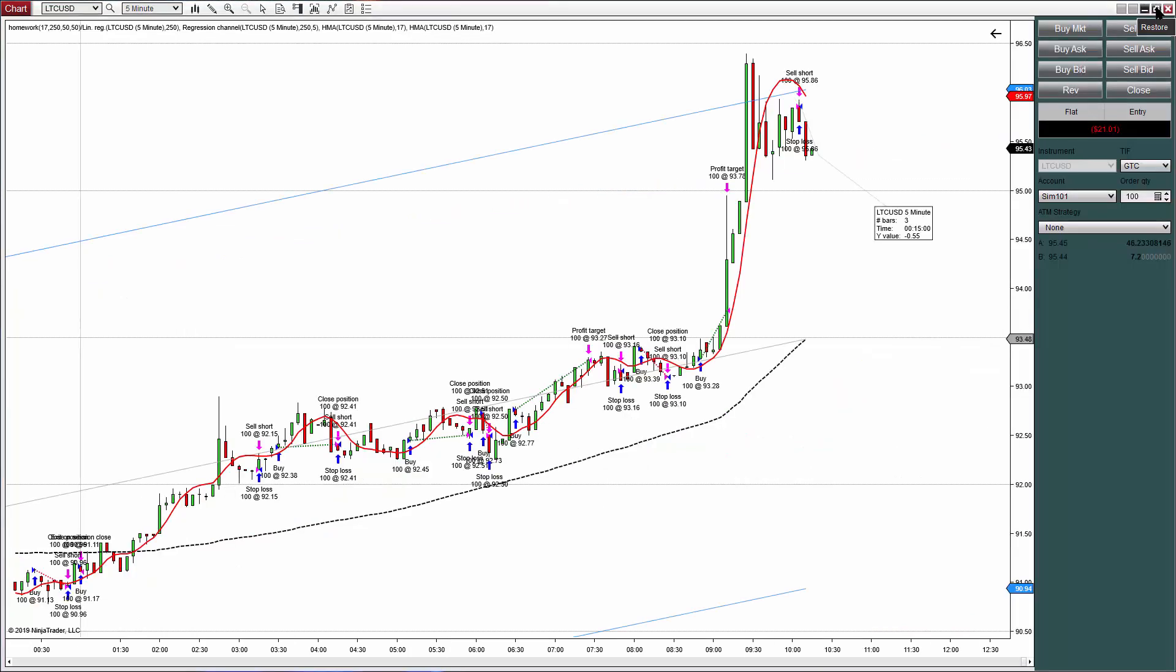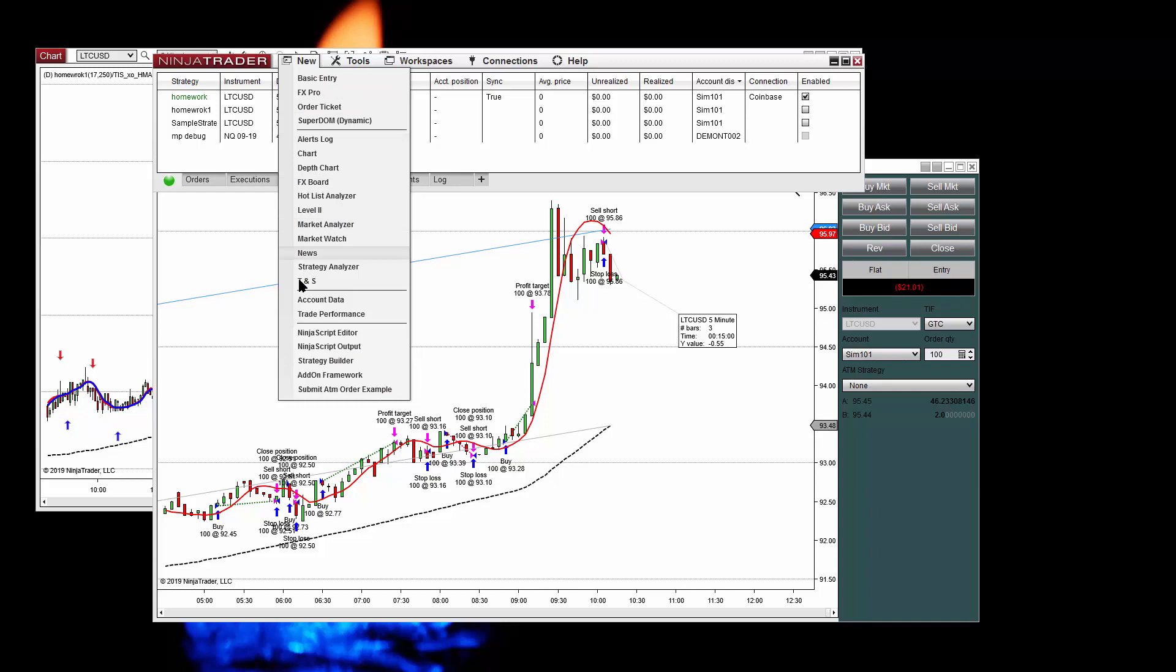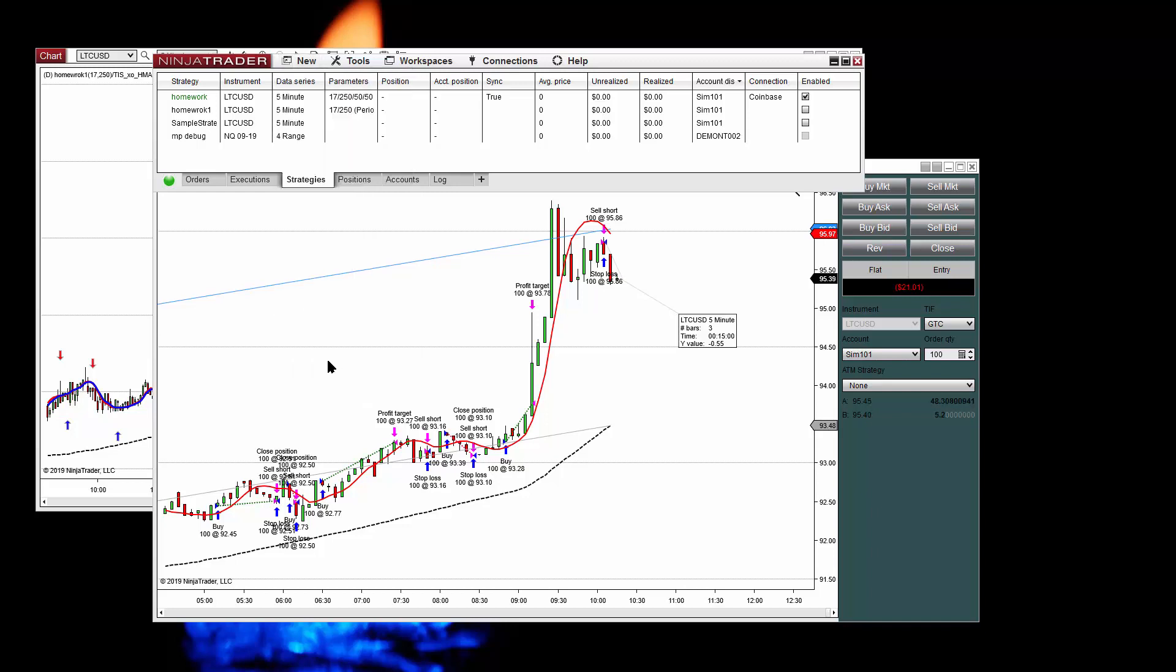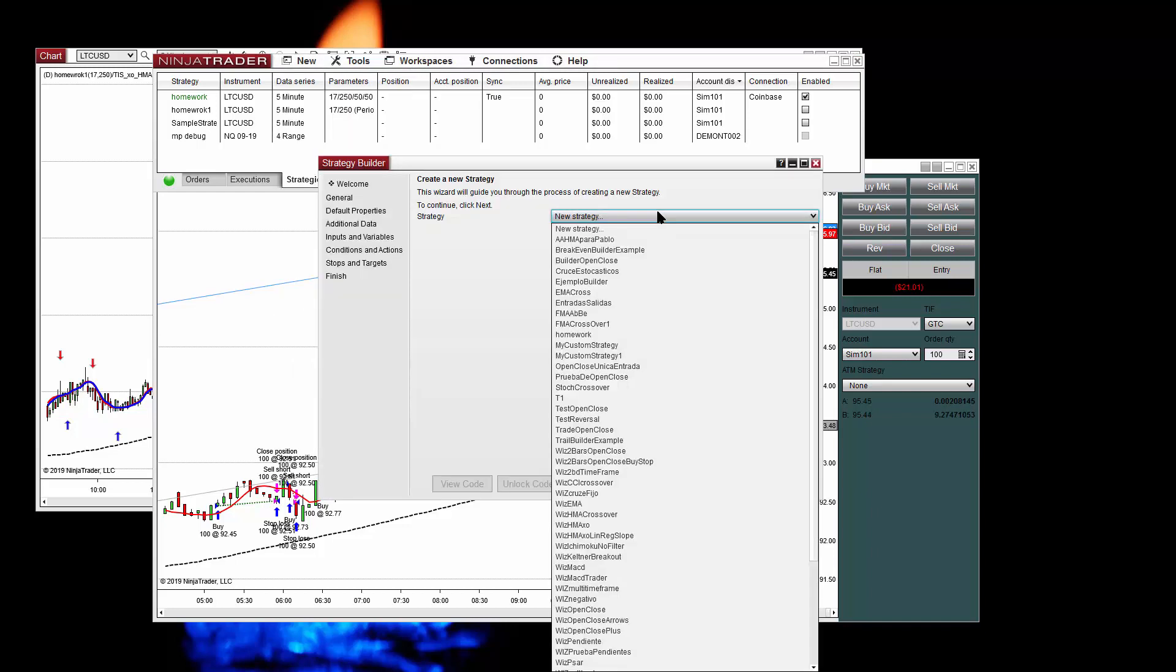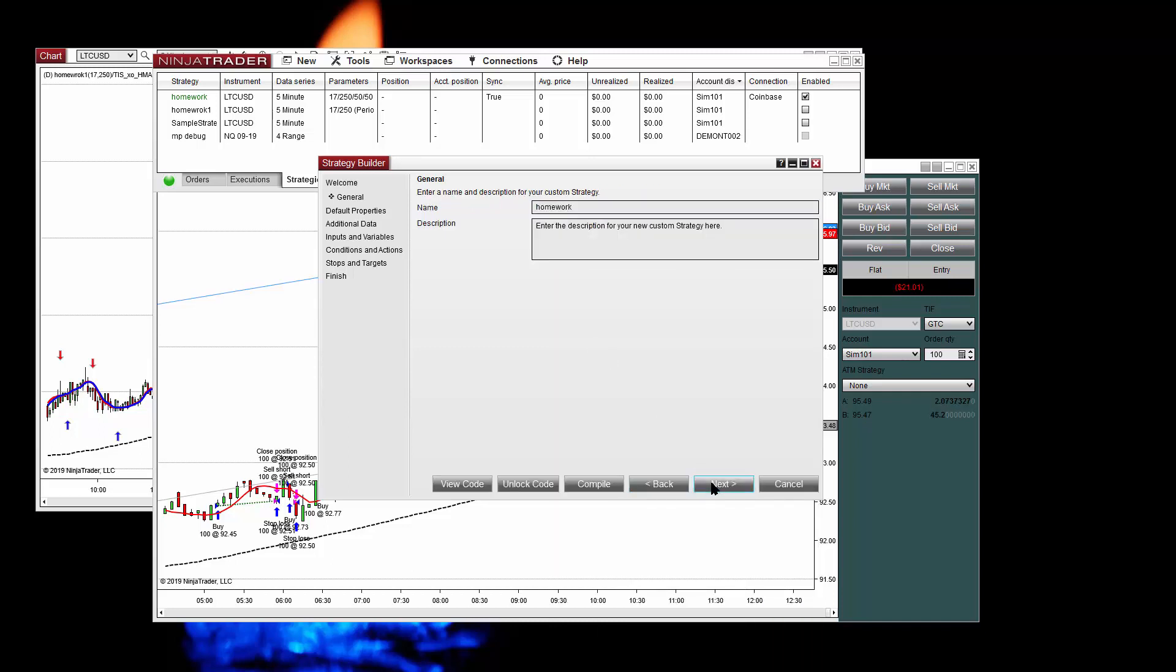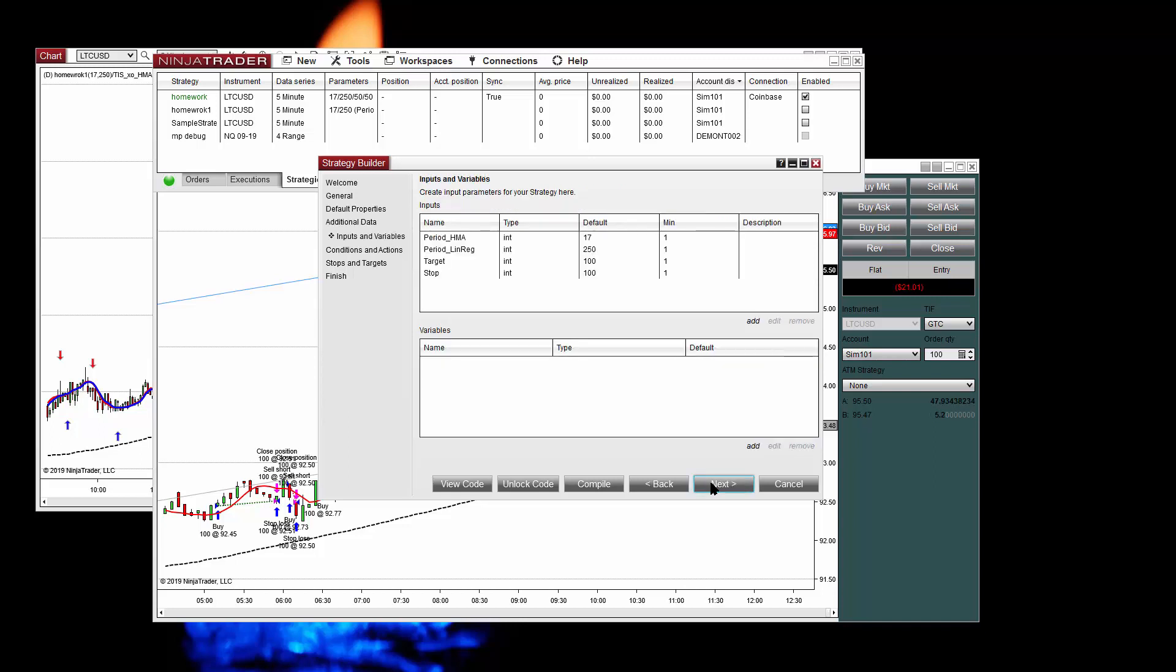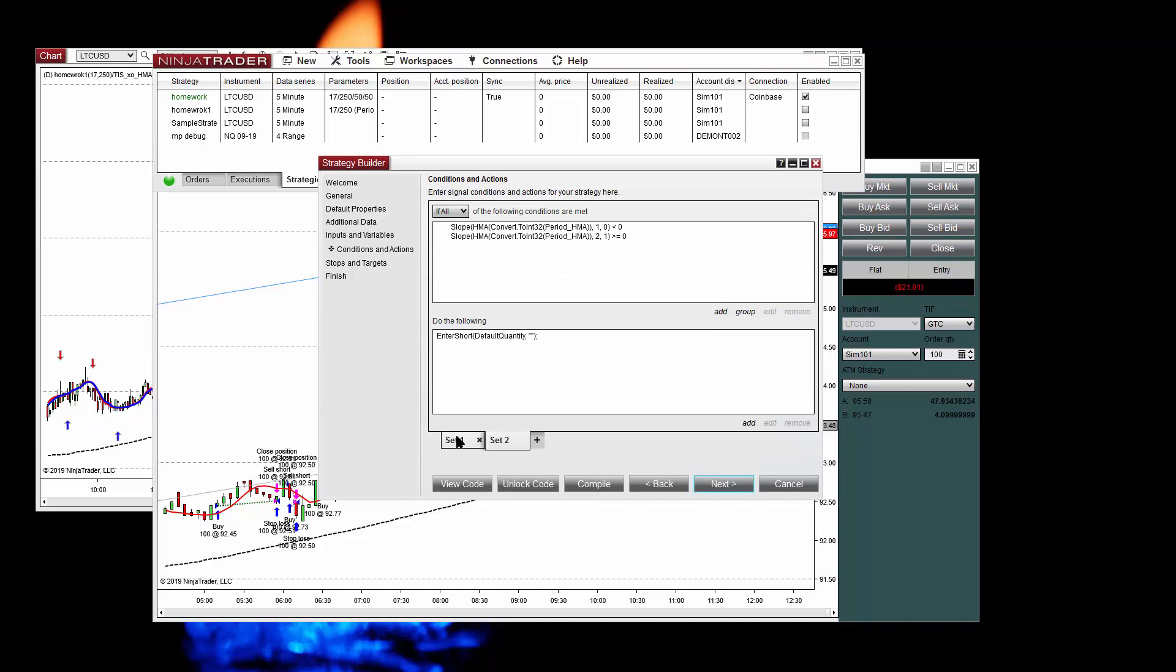So let's edit the strategy again. We go to New Strategy Builder. Instead of new strategy we select the same name that we created, so we edit the Homework. Click on next, next, next. Here is the period that we need to use now for the filter. And we have the two tabs, one for longs another for shorts.